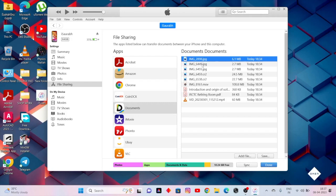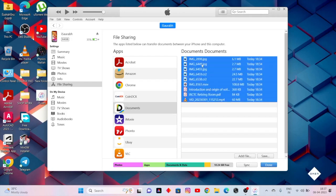Now select these files. Select one and enter control plus A to select them all. Now click on save.